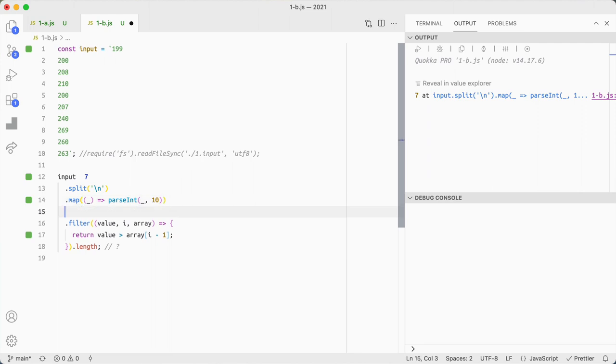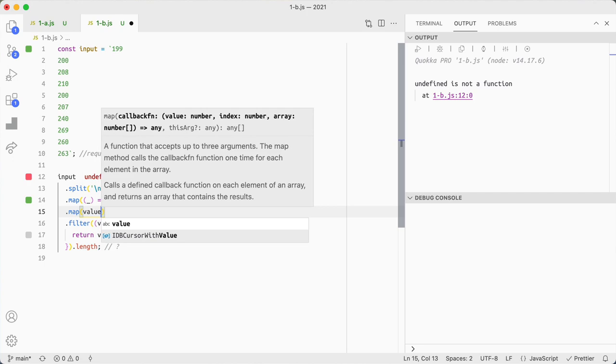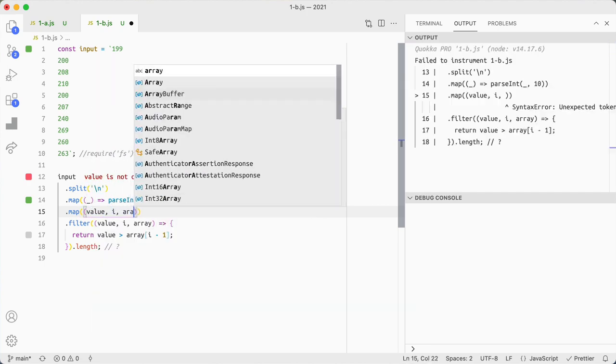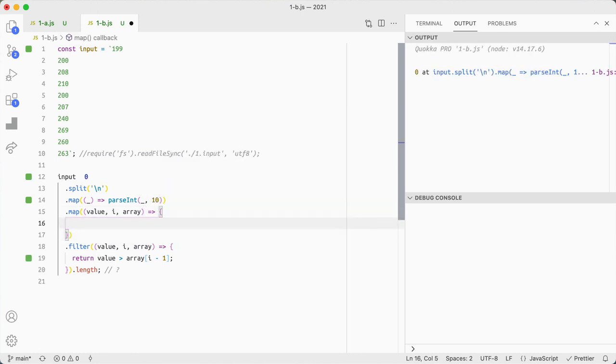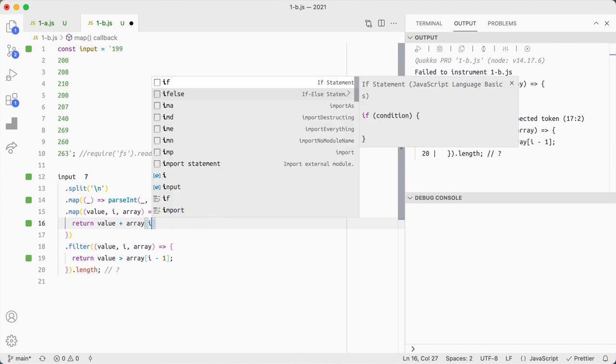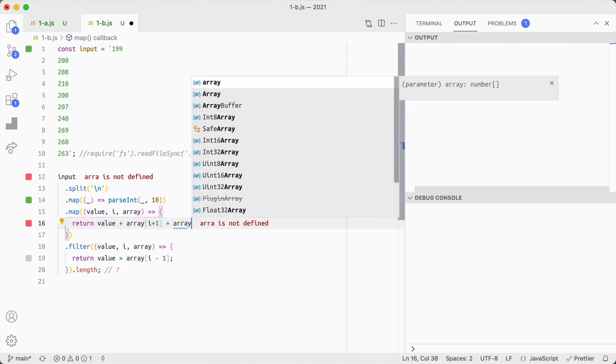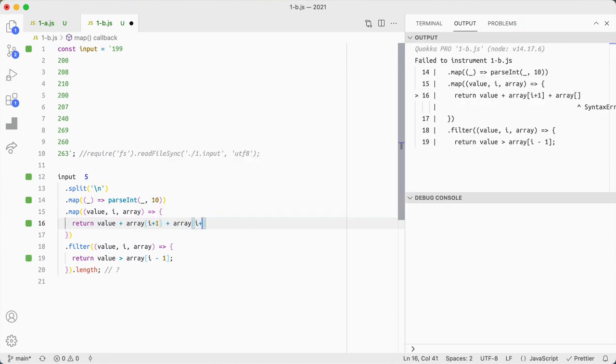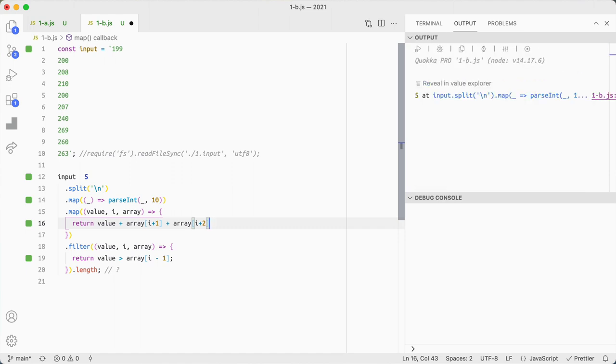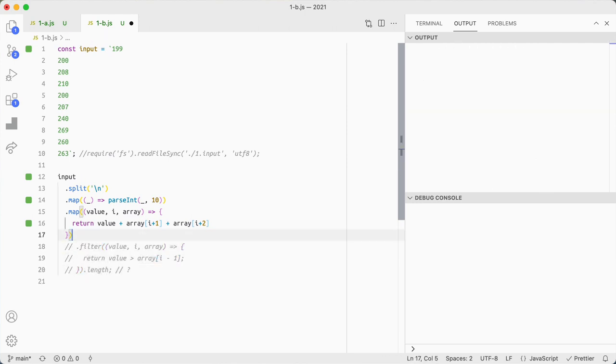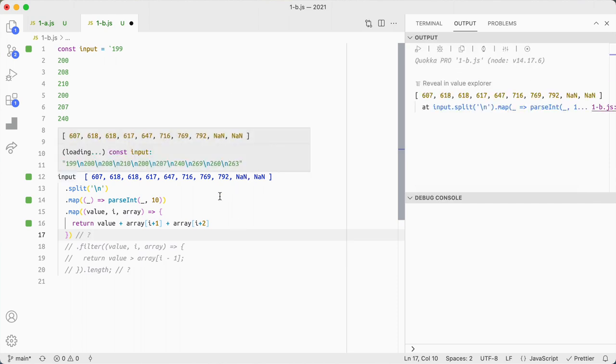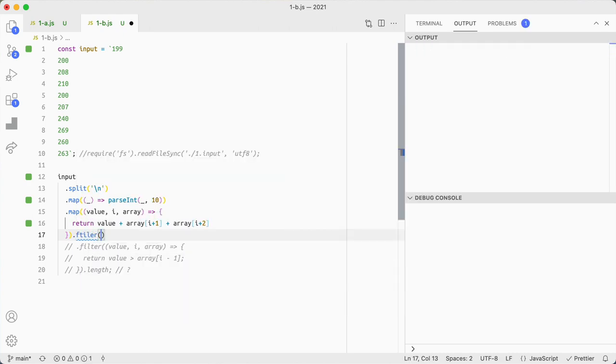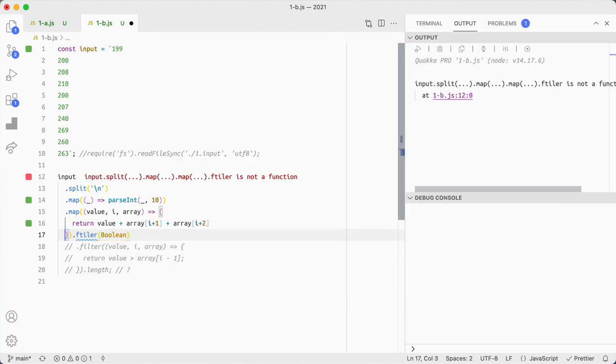So I'm going to do a map. I'm going to remap the values here. So value, index, array, and I'm going to return value plus array i plus one plus array i plus two, which is fine for the moment. It's giving me five, but there is actually a bug here. If I look at the values in there, I've got not a number here. I might not want to have those not numbers, so I can just filter those out using filter.boolean.